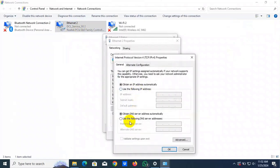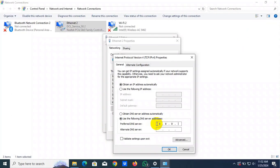Select use the following DNS server address. For the preferred DNS server, enter 8.8.8.8. For the alternate DNS server, enter 4.4.8.8.